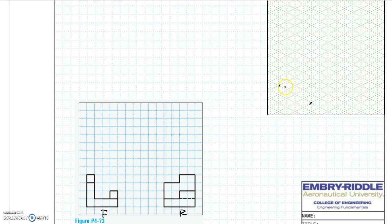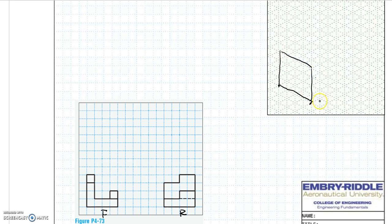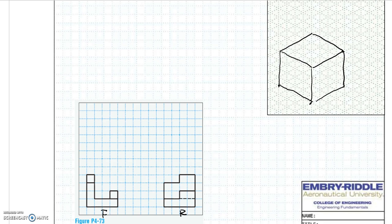Counting along the isometric grid: 4 units wide, 4 units high, 4 units deep. This is the glass box we are going to use to help us complete the final model.